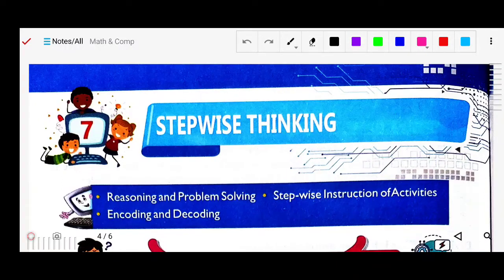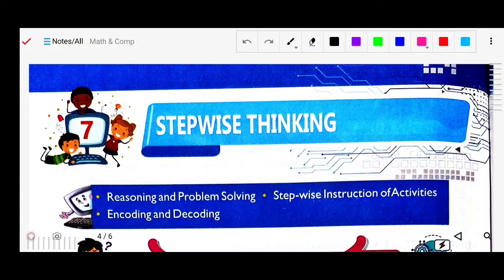So first of all, what is stepwise thinking? It helps us to complete a task or solve a problem easily.